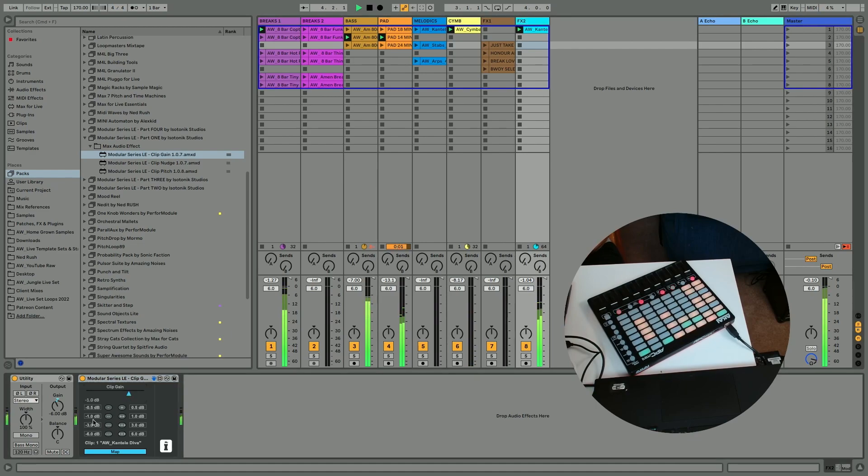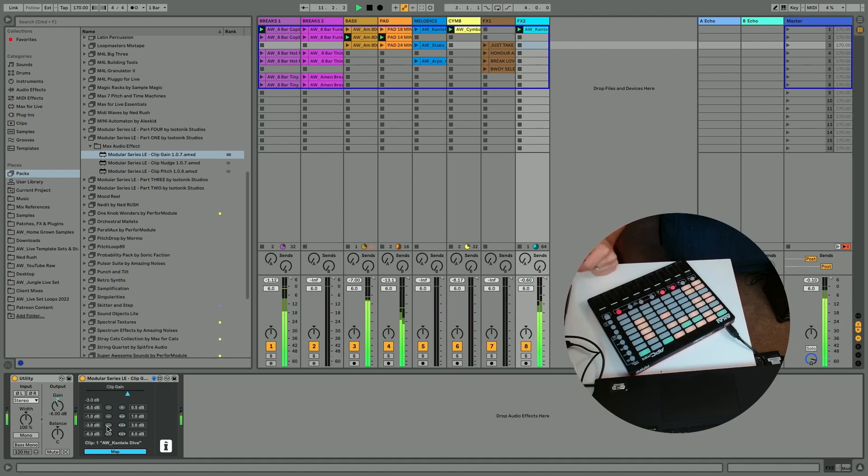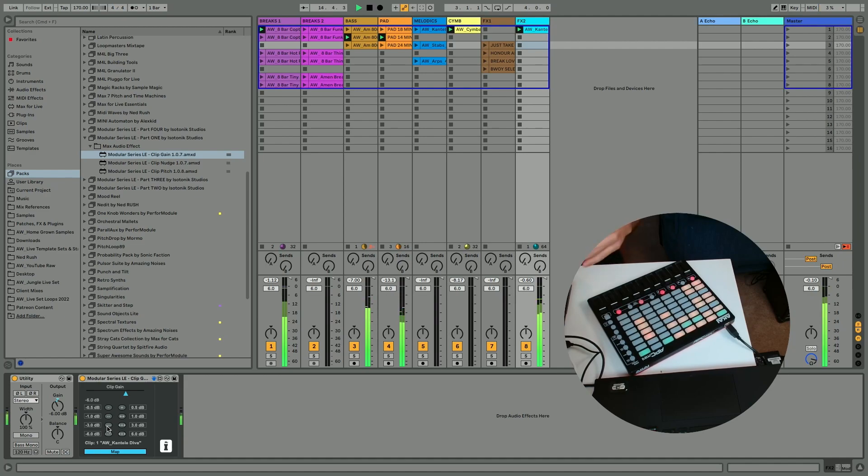So I might want to pull it down 3 dB or something. And that's better. That's kind of more in keeping gain wise across the track.